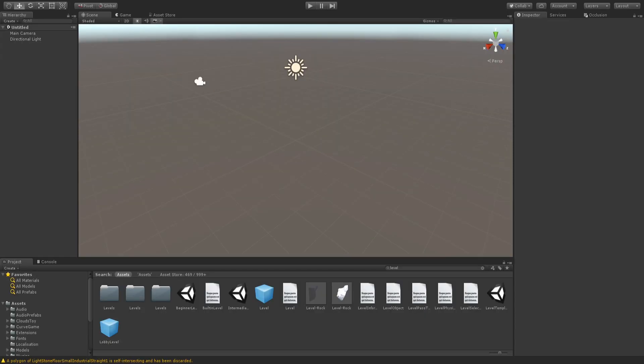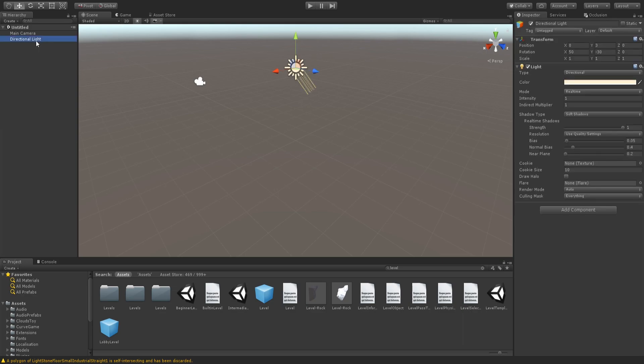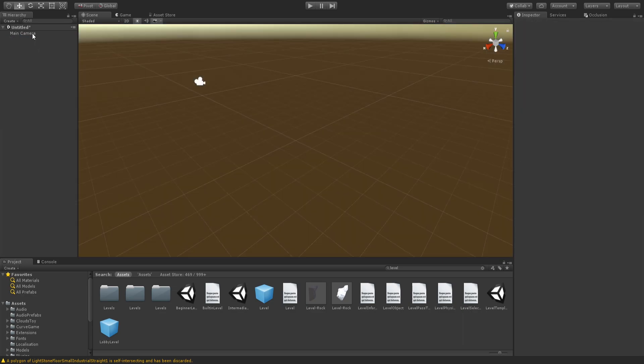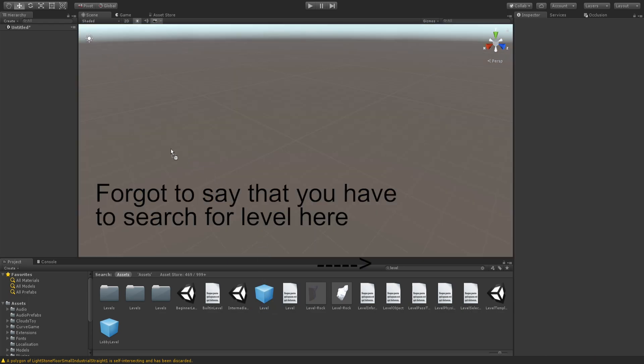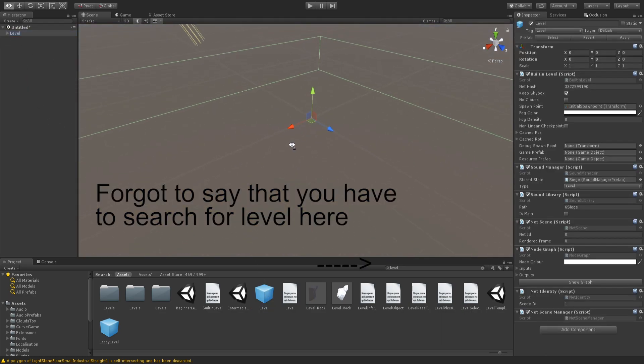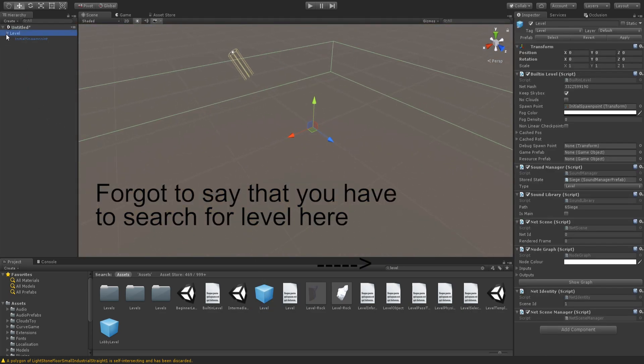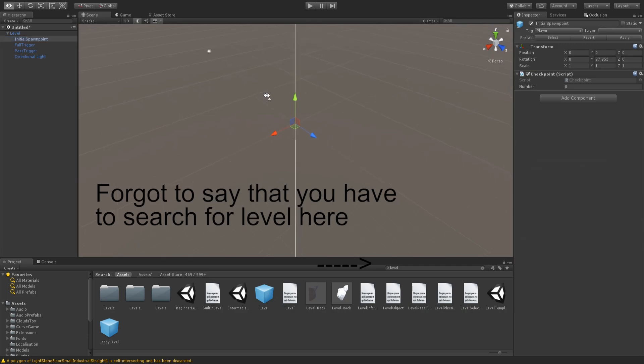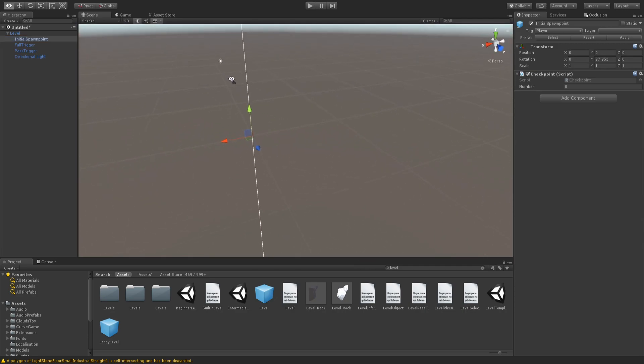Right guys, once it has loaded, you're going to want to delete Directional Light and Main Camera in the Hierarchy section here. And you're going to want to drag Level over here. And you'll see that you have the Initial Spawn, which is where you'll move your Spawn Point.